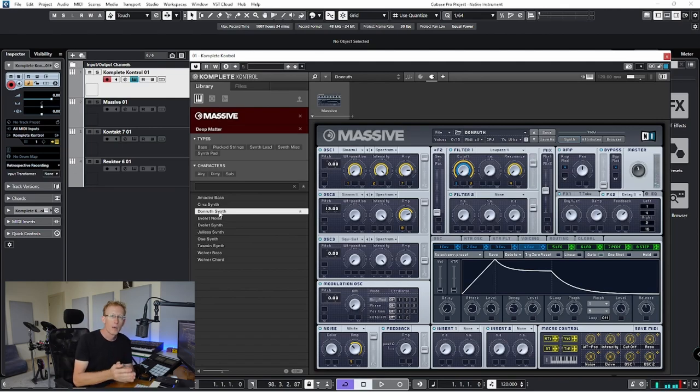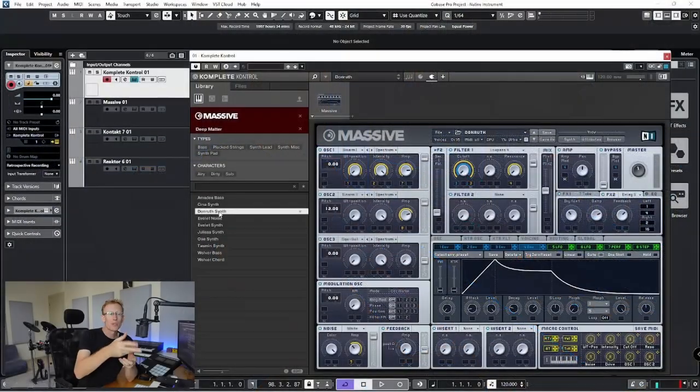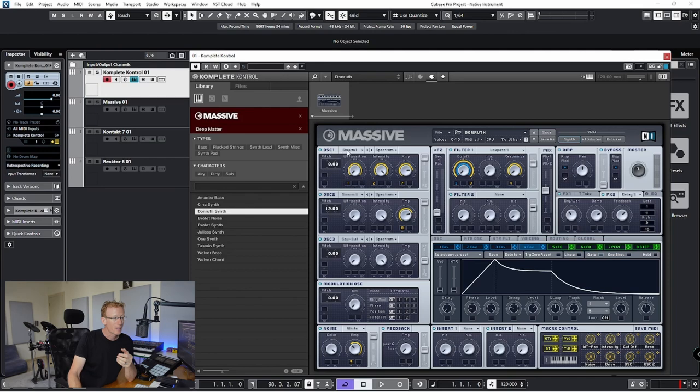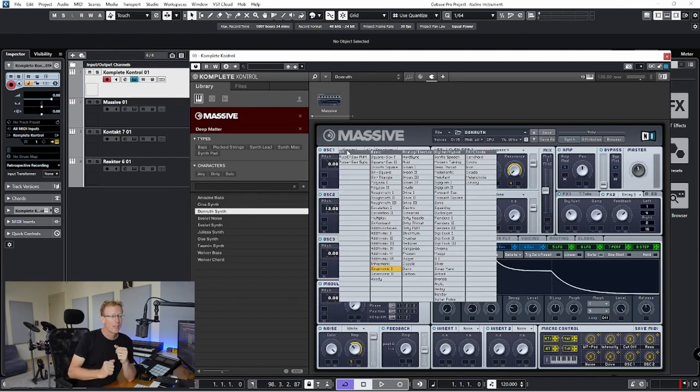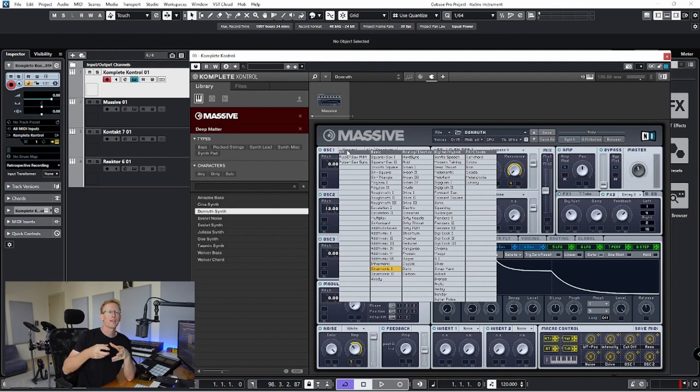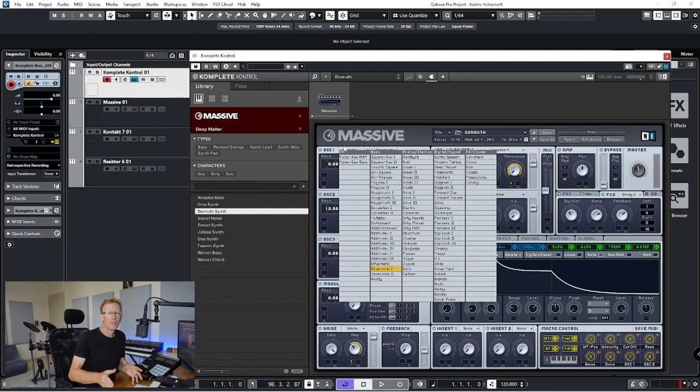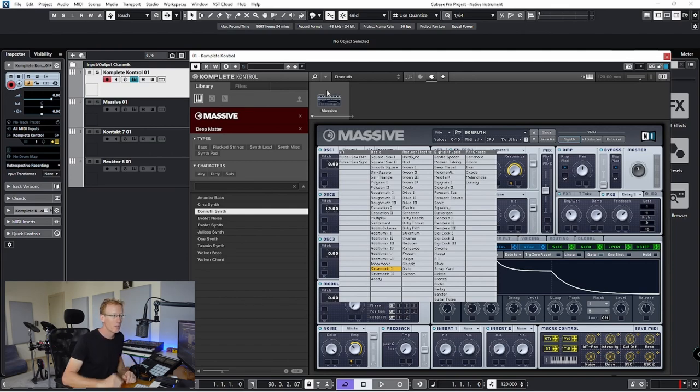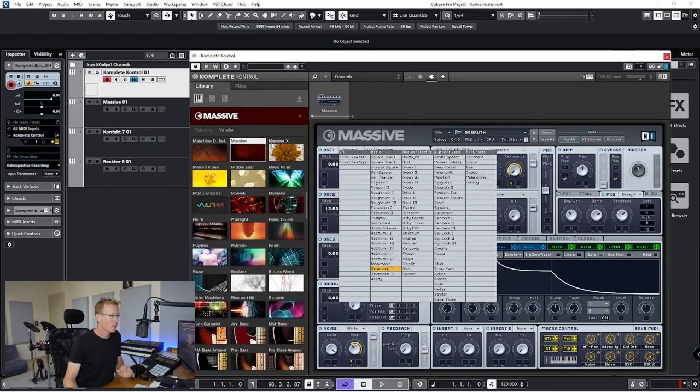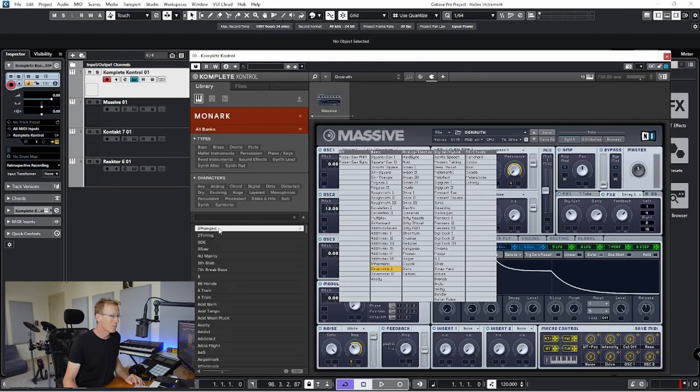Now Massive is a wavetable synthesizer, meaning it is based on wavetables. We have three oscillators and you can click this dropdown right here and you'll get the different wavetables that are the sound source. I'm not going into details here, it's a lot to cover and we don't have enough time in this video.